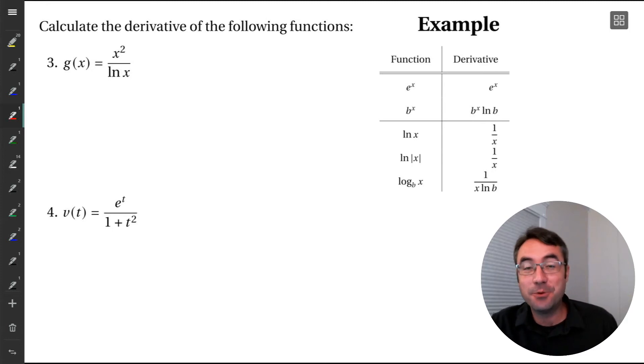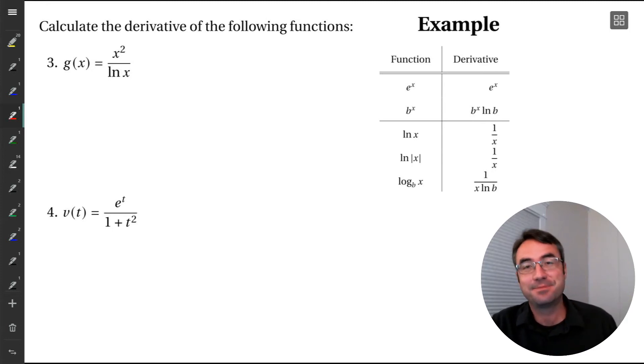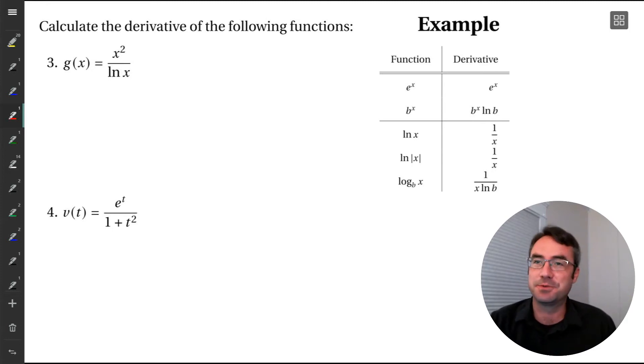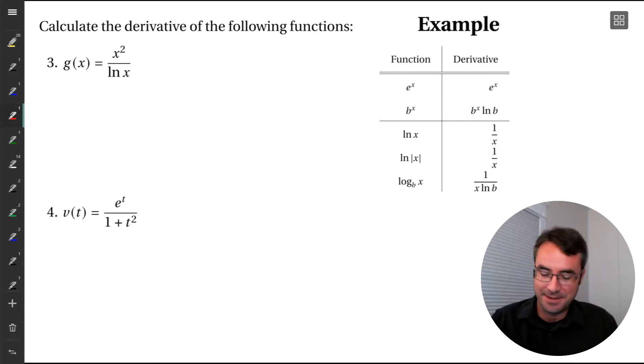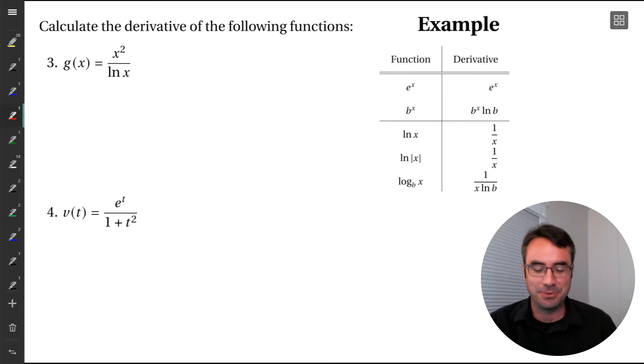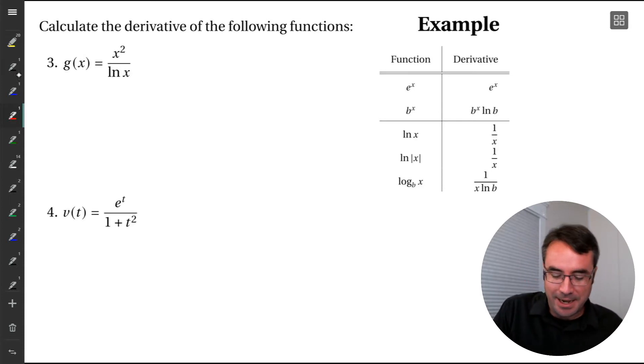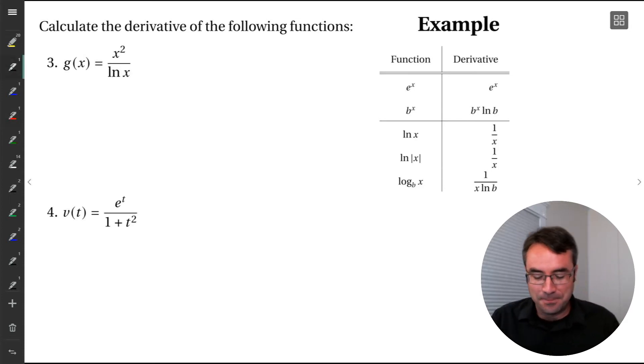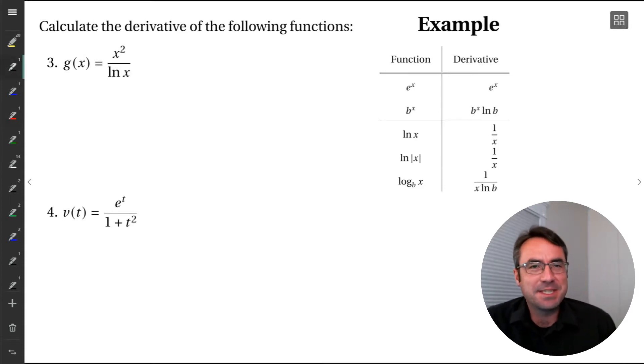All right, here we go. A few more examples of quotient rule — just more practice.